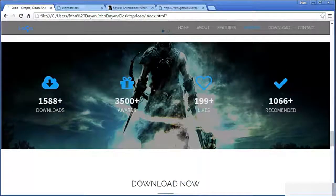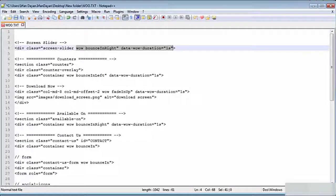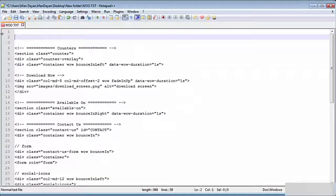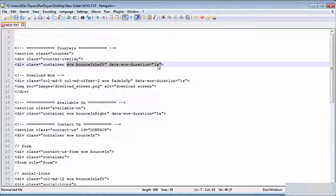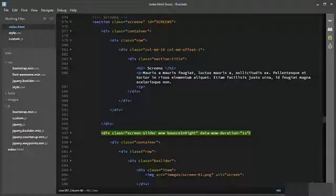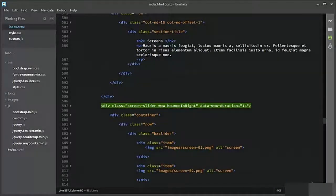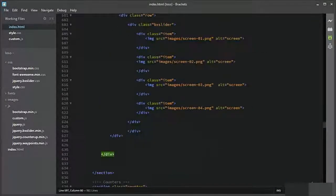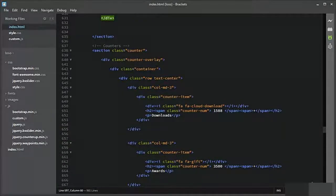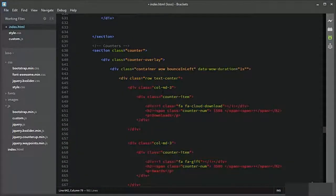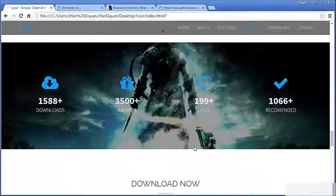Let us add some animation to the counters. It needs to be bounceInLeft and it will be applied to the container of the row — the container of the counter section. This is the counter section and this is the container. Let us see the result — you see?